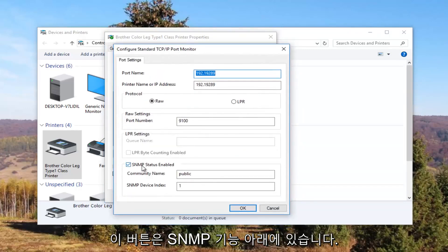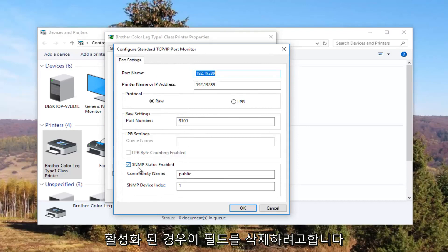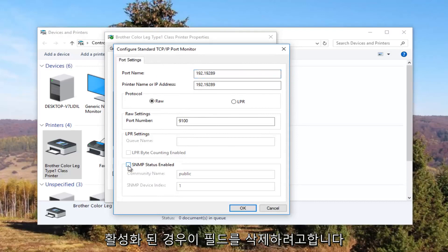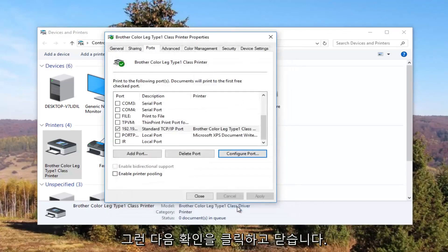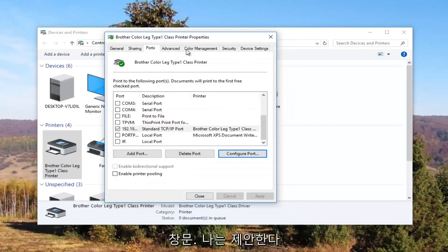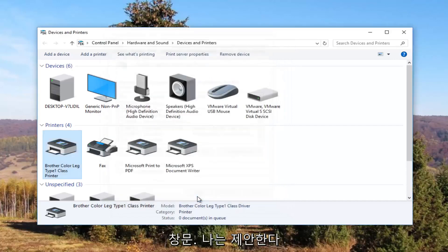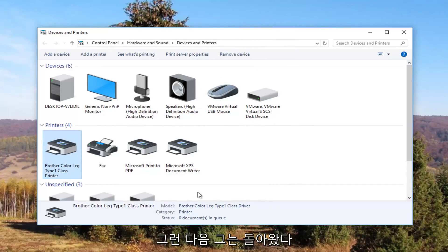Underneath SNMP Status Enabled you want to uncheck this box. Then click OK and close out of this window. I recommend restarting your computer, and also turn your printer off and then turn it on again.